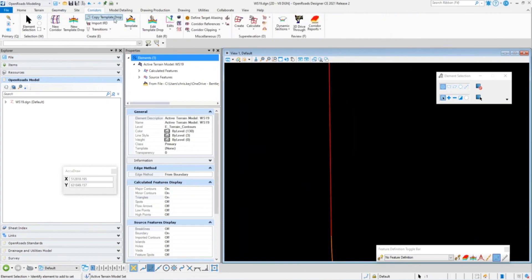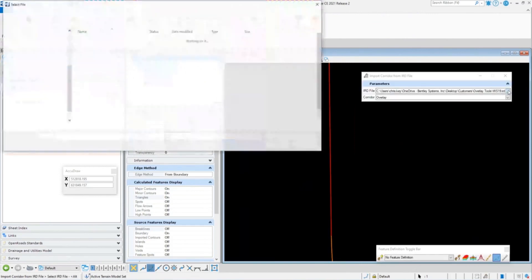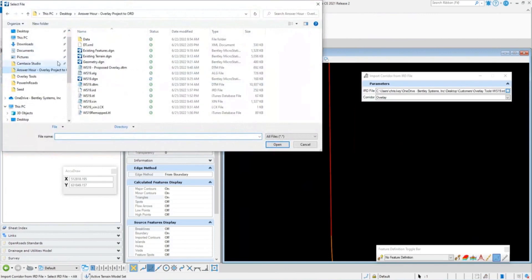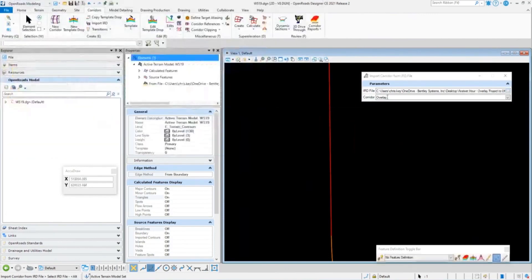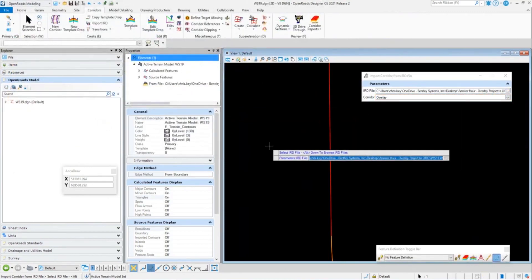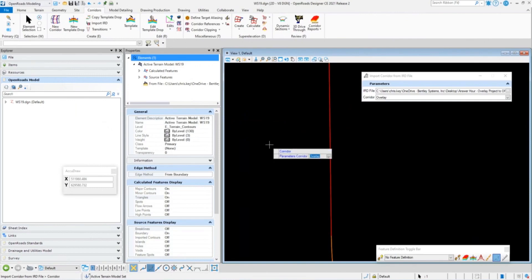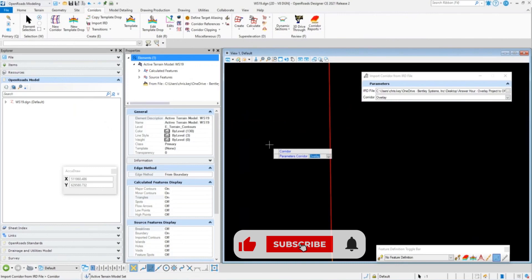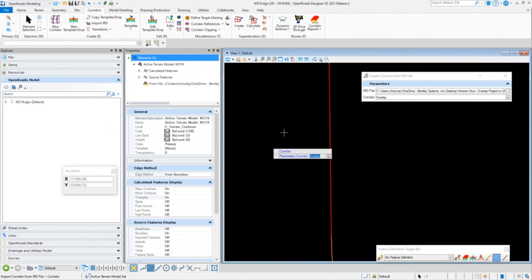I'm going to import my corridor from the IRD file, so I'll browse to the correct file and select my IRD. The corridor I want to bring in is that overlay corridor. If we had not imported the geometry — the corridor is tied to that highway horizontal geometry — and if that geometry does not exist in OpenRoads Designer, it will let you know and will not create the corridor. But since I have referenced that geometry in, it will find the horizontal alignment and assign that corridor to it.